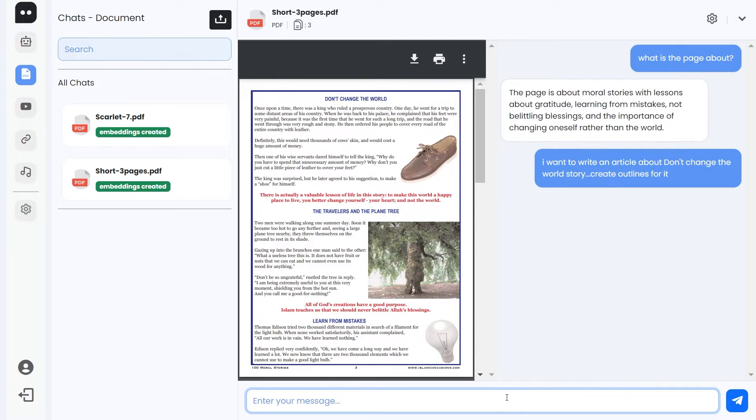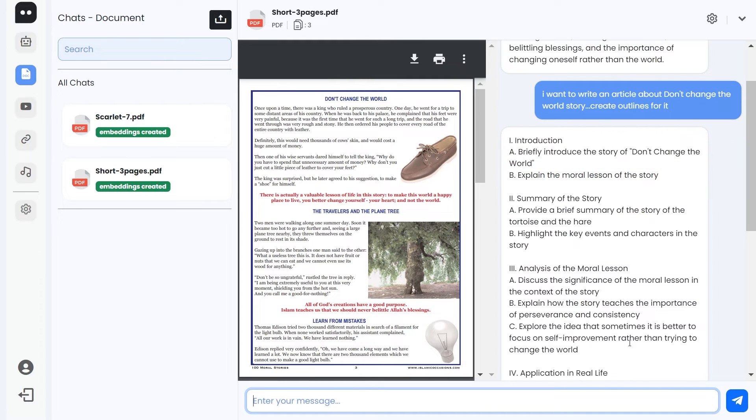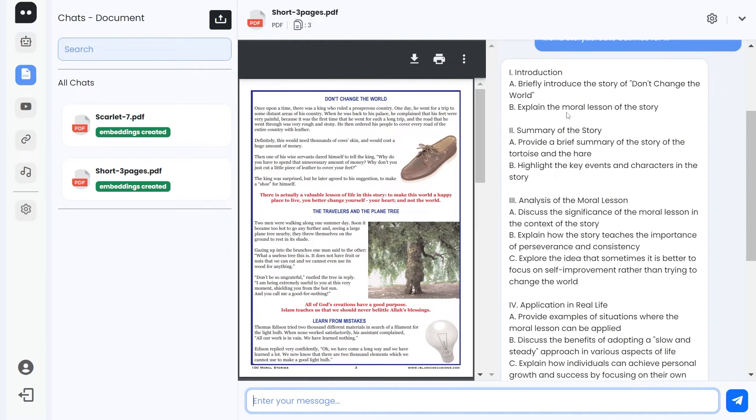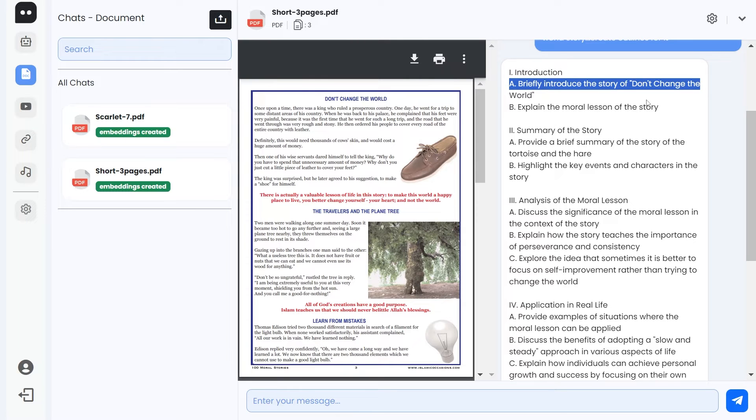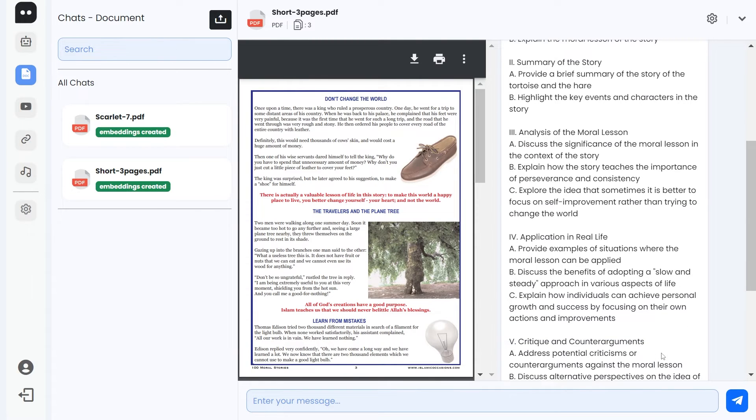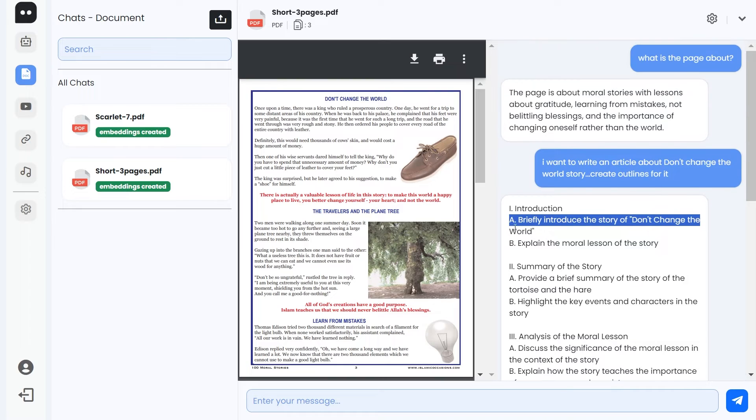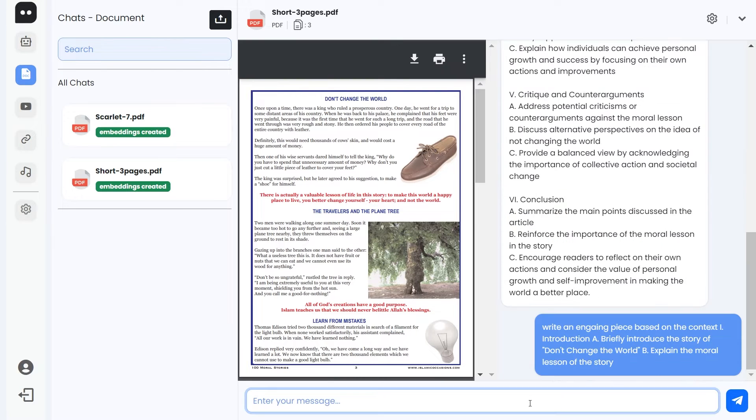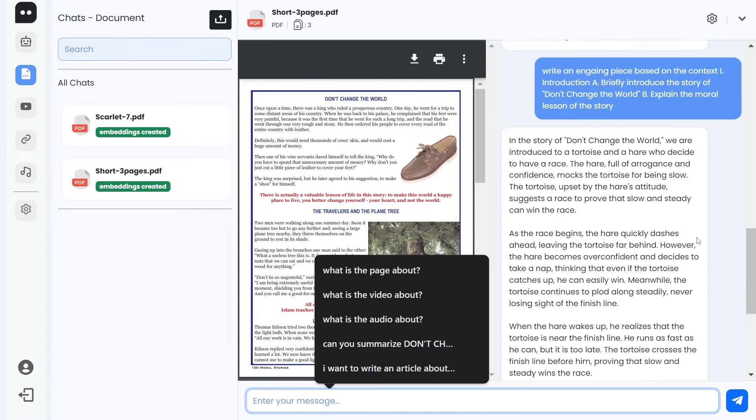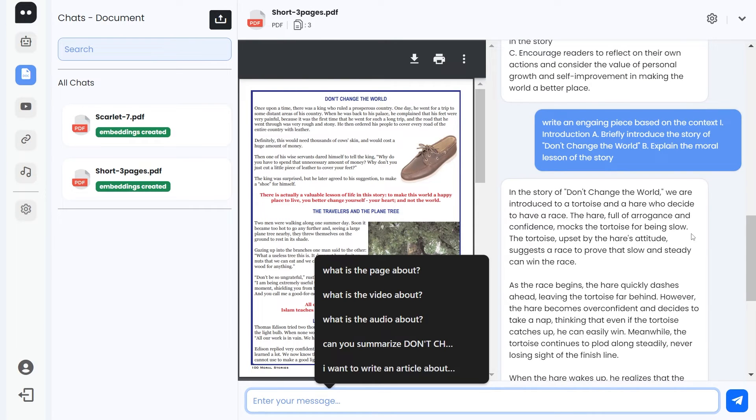Now this will actually create outlines. Remember that we have set the hallucination or temperature to zero. That's wonderful. Introduction, briefly introduce the story, that's how that's working. Key events. Great. Now you can actually take this, it will take that outline that we've actually created from the chat itself. It has created that, and that's wonderful, so it's working.